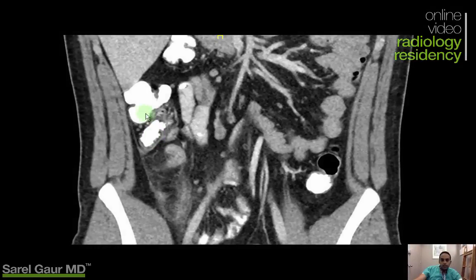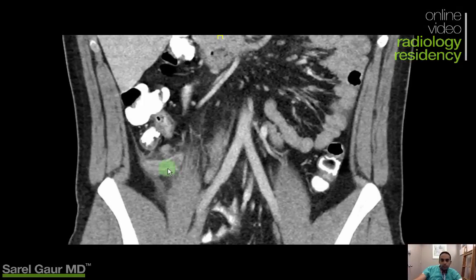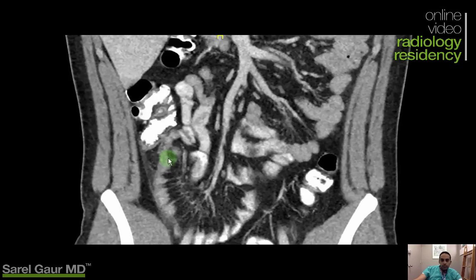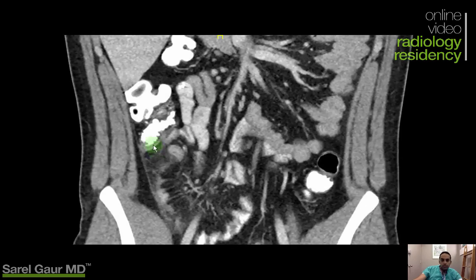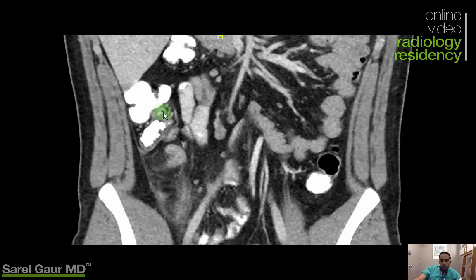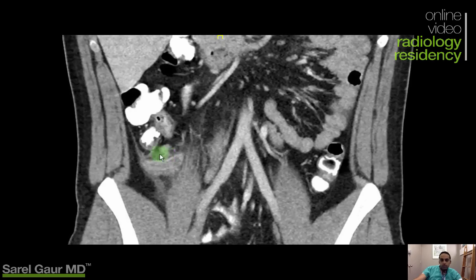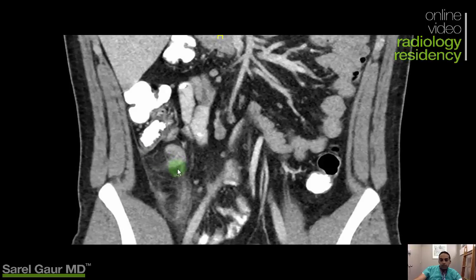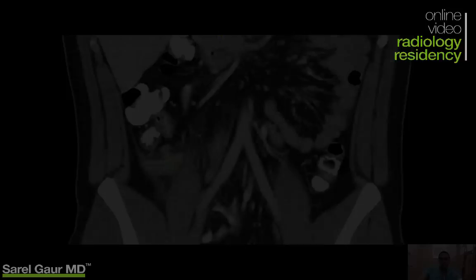To summarize the findings: fluid-filled, not contrast-opacified, hyper-enhancement along the periphery, fat stranding around it, extending from the cecum. I also want to show the fibro-fatty lips of the ileocecal valve — you can see fat here and this structure invaginating, which is the ileocecal valve. This is definitively the appendix; it's not filling with contrast. This is definitive appendicitis, no questions asked.